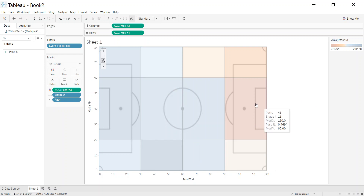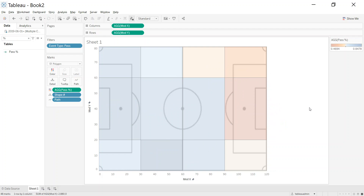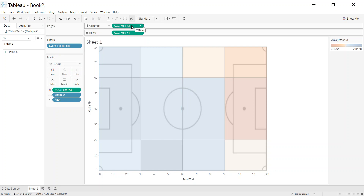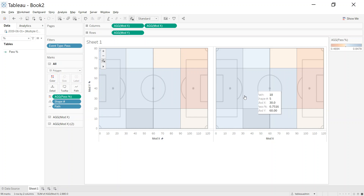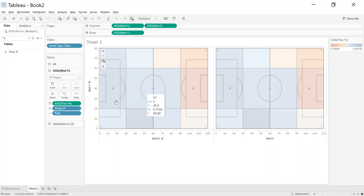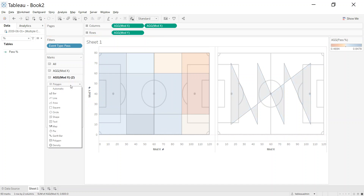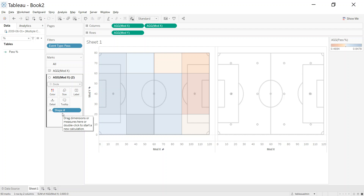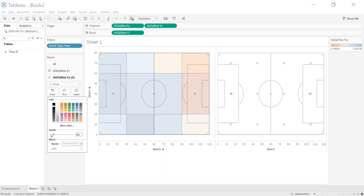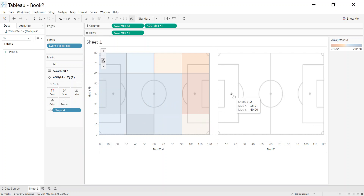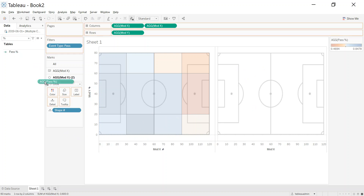To add labels to the polygons, I need a dual axis chart. Hold Ctrl and drag the Y axis to create a second identical chart — giving two mark cards. On the second mark card, remove the path and color, change the mark type to Circle, and you now have a point in the center of every shape. Reduce the opacity to zero and remove the border, then add pass percentage as a label on that layer.